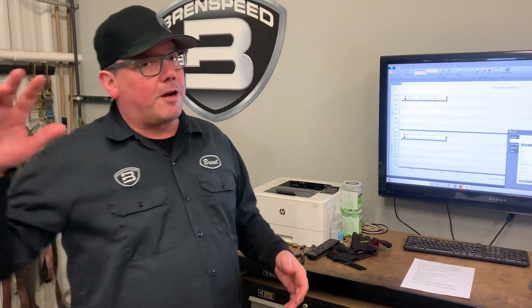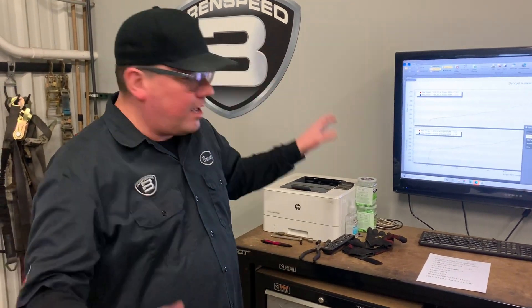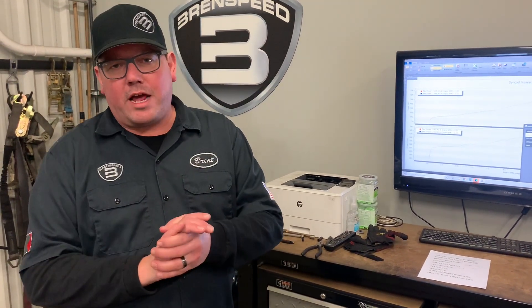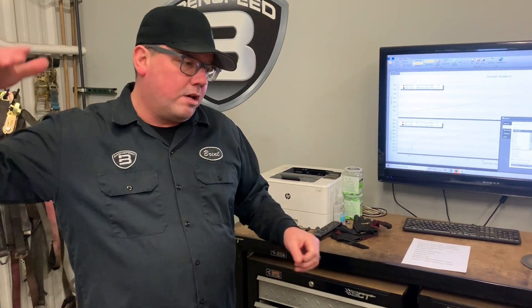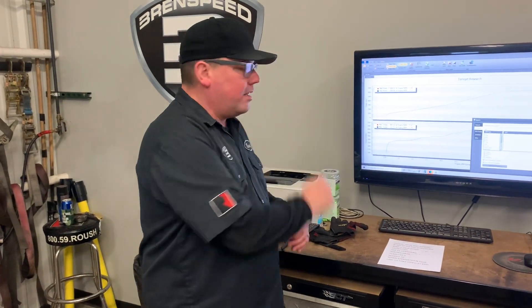The next variable I want to talk about is RPM. I'm going to cut to a new graph and show you what happens when a dyno shop brings your car up to different RPM levels, because that affects your numbers significantly.